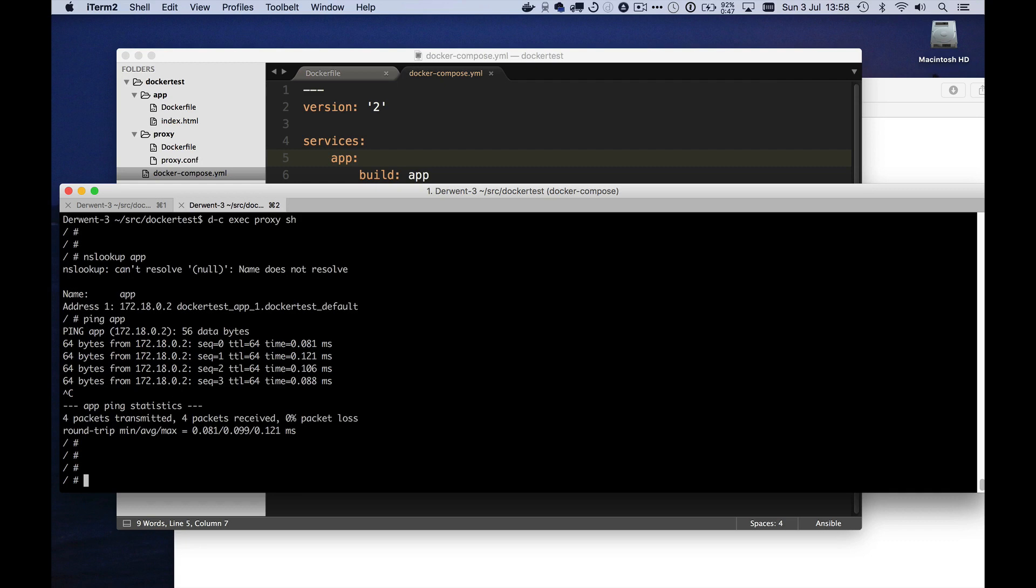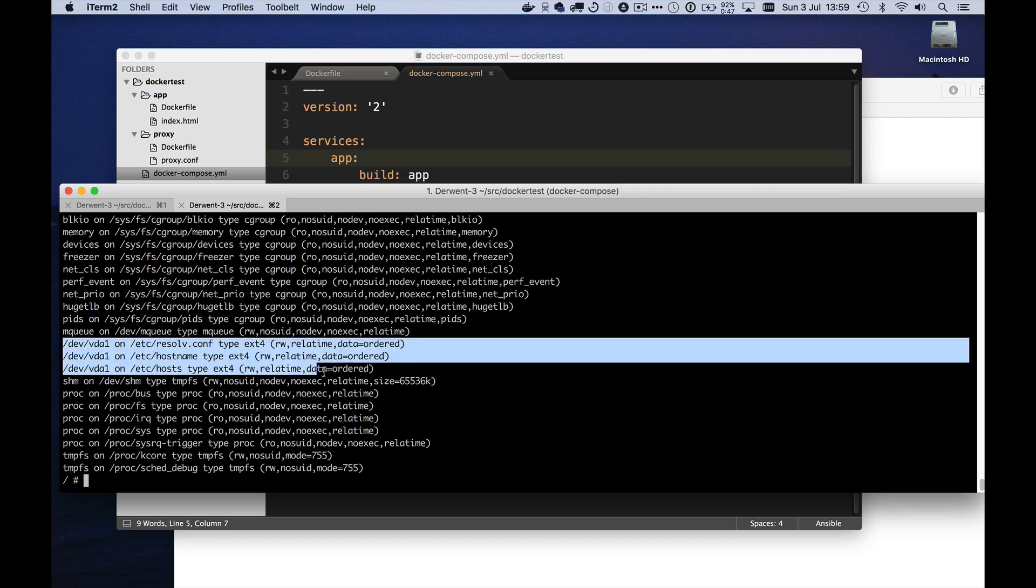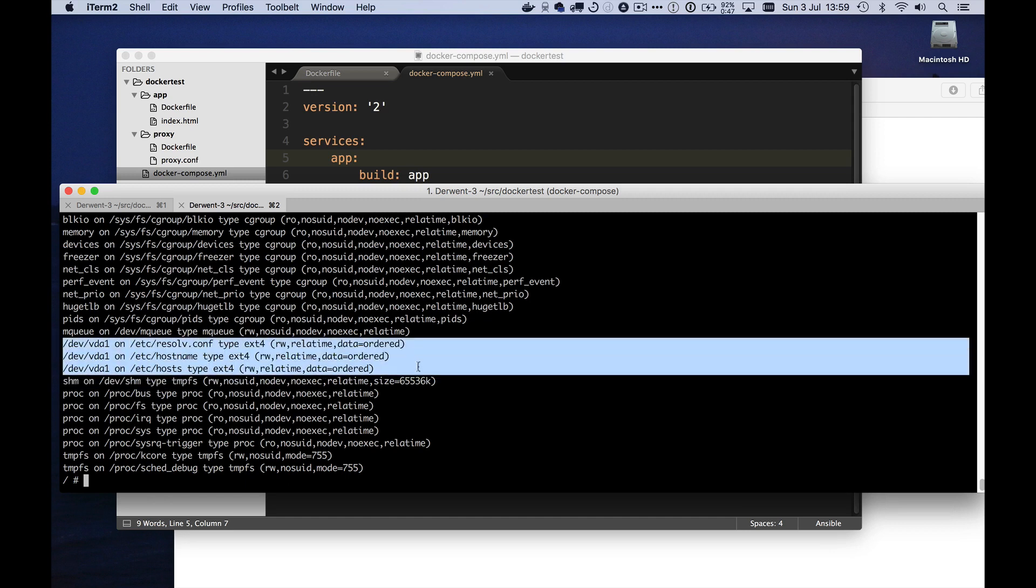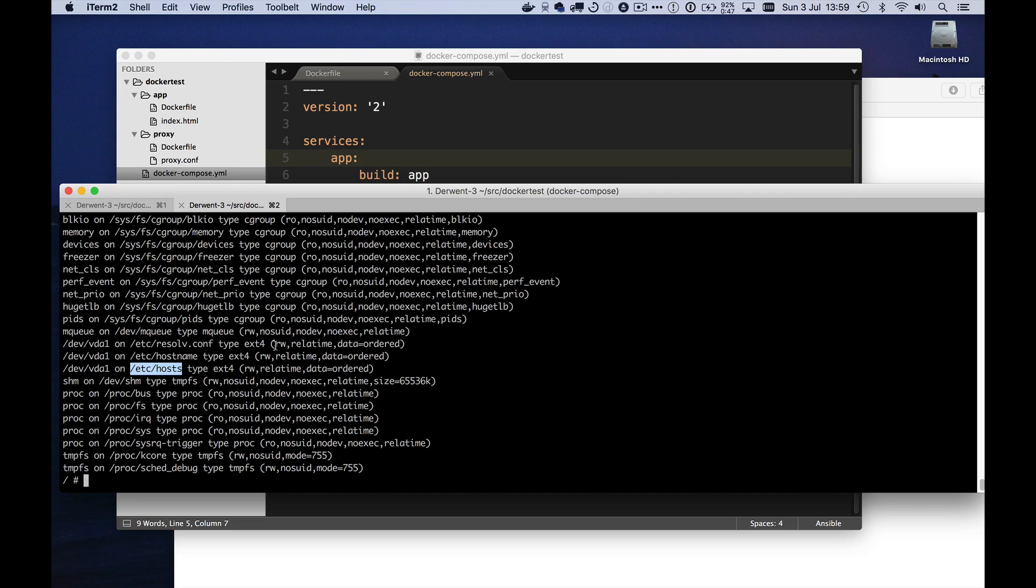If I do a mount here and show all the things that are mounted inside my proxy container, you can see these lines here, which are new. What this is saying is that the file /etc/resolv.conf and /etc/hostname and /etc/hosts, all of which determine what this container thinks about itself and what it thinks about other host names, are mounted from the outside. They're mounted from a special device actually in the Docker container.